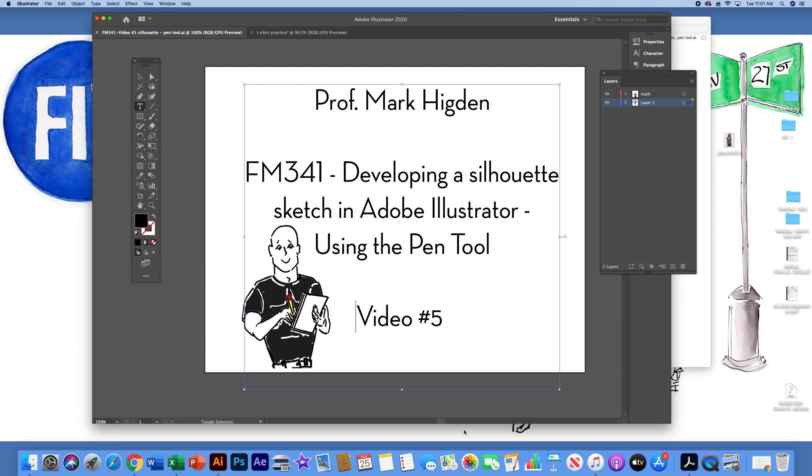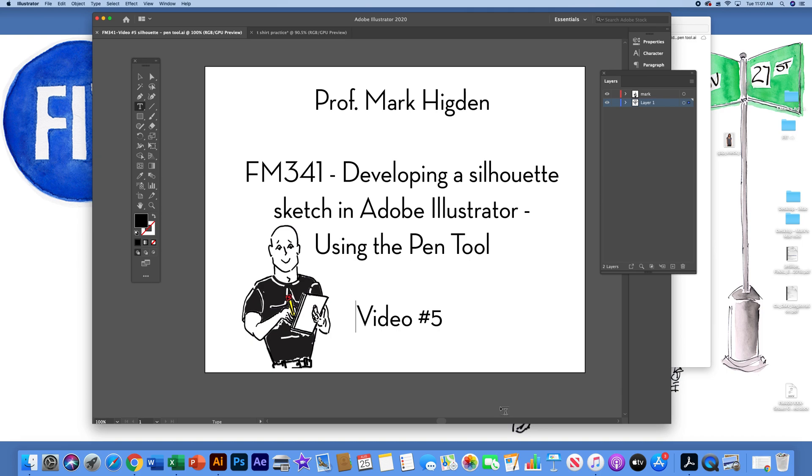Professor Mark Higdon here. This is video number five for FM 341, developing a silhouette sketch in Adobe Illustrator and working with the pen tool. This follows up how to set up your file with an inspiration photo in video four.